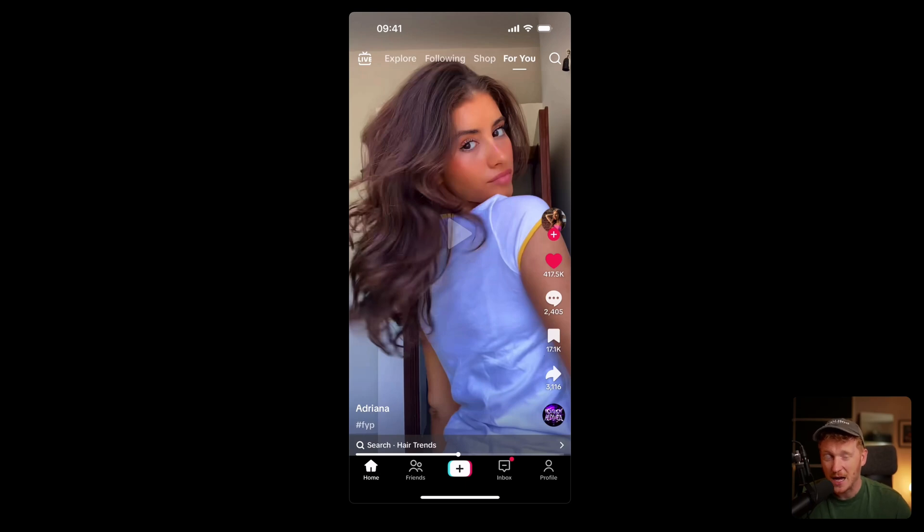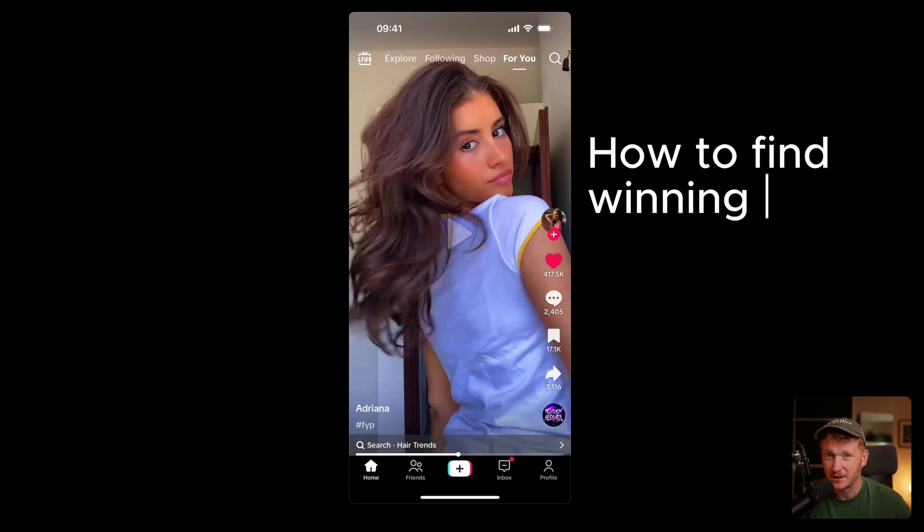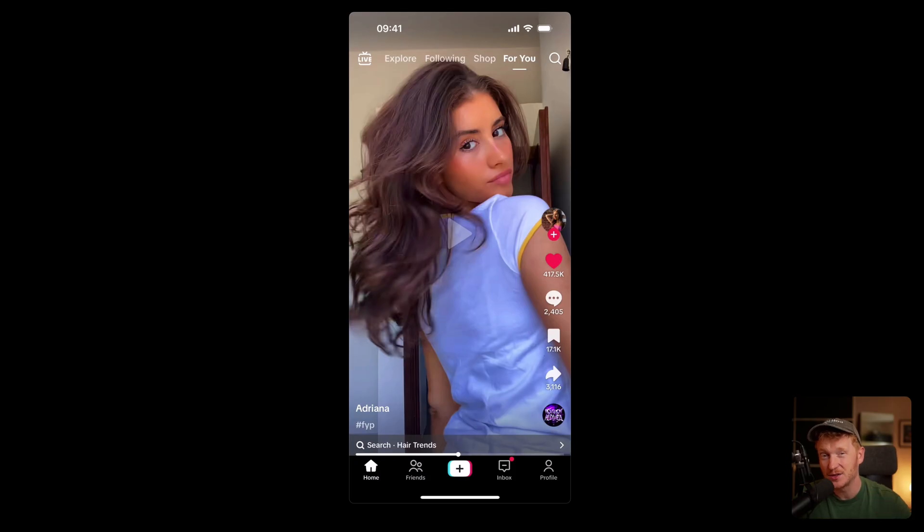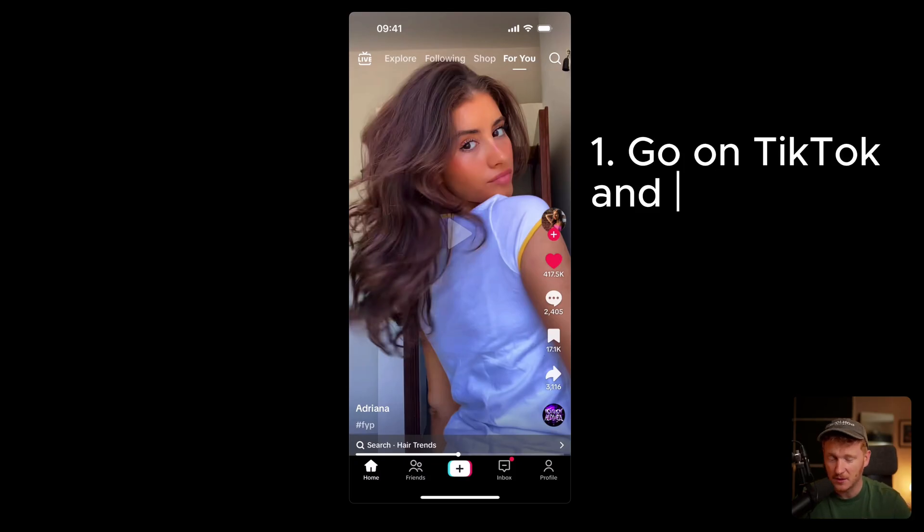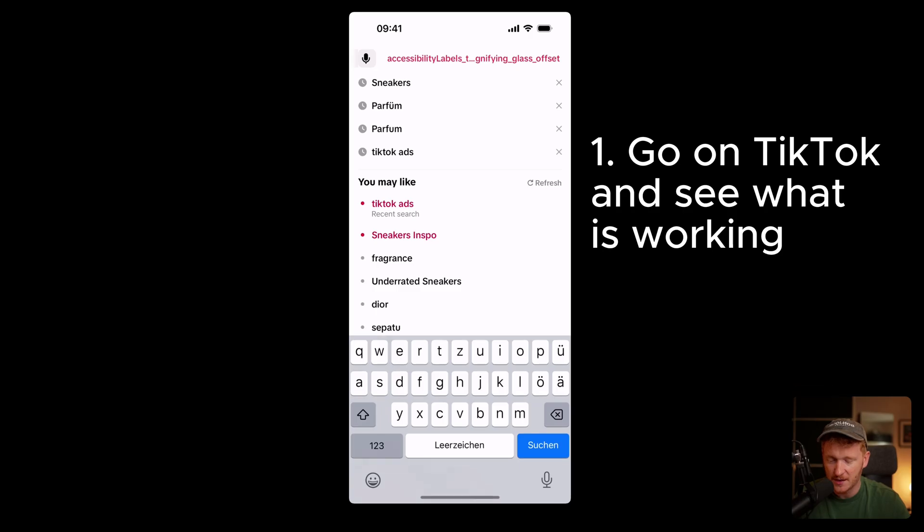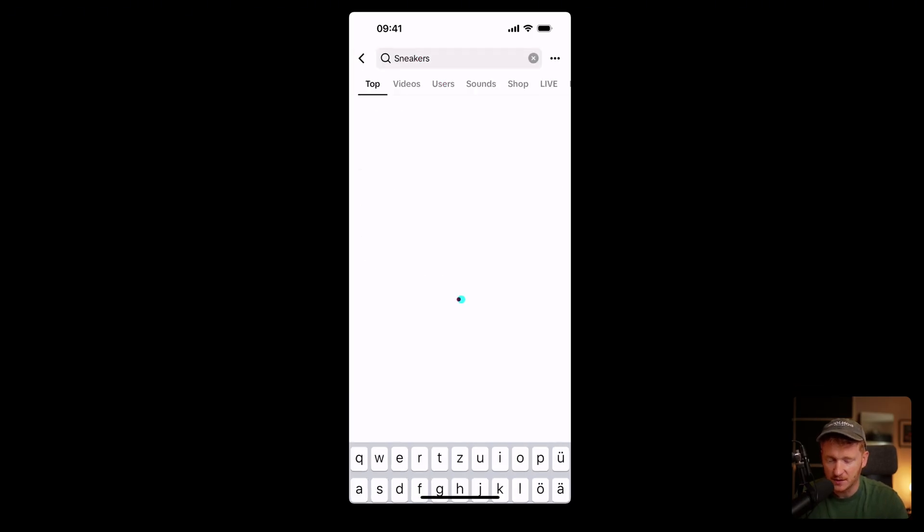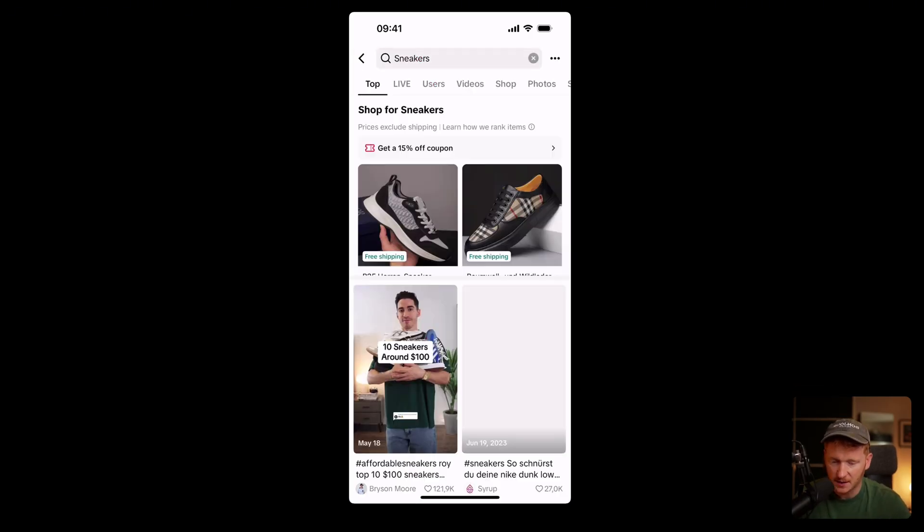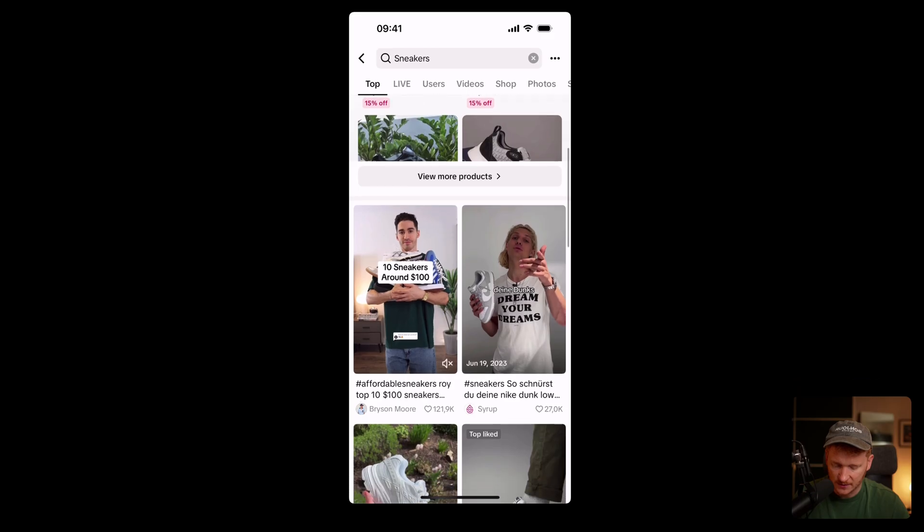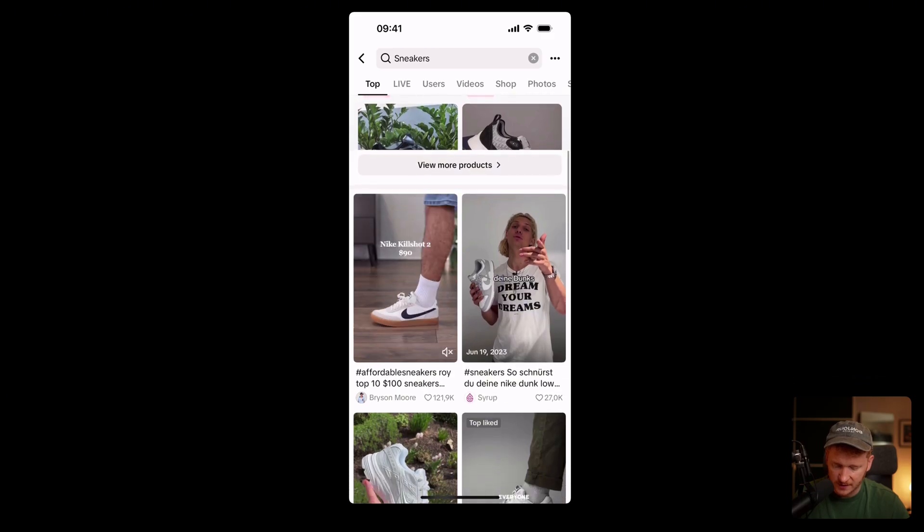In this video I want to show you how you can find winning ad creatives for your TikTok ads. There are two strategies you can use and the first one is here on TikTok. It's very simple: just go on TikTok, go on search, and then you type in your niche. For example, if you sell sneakers just type in sneakers and then you will find winning ads for sneakers.